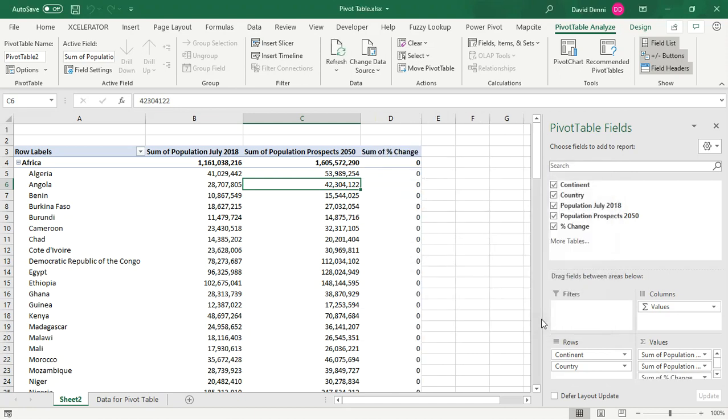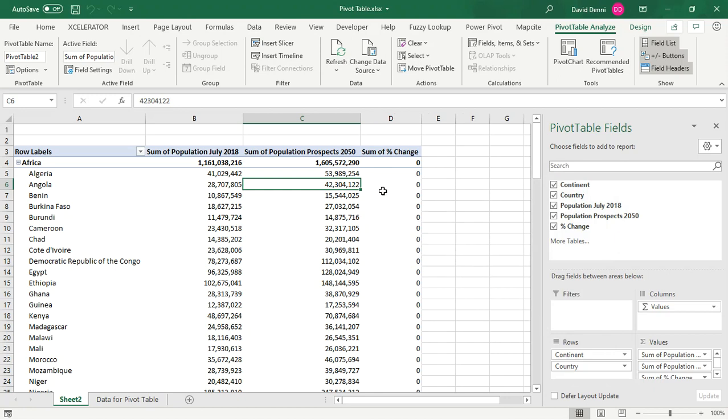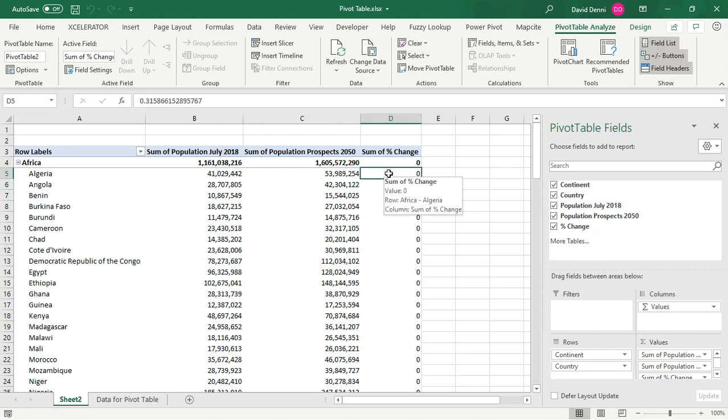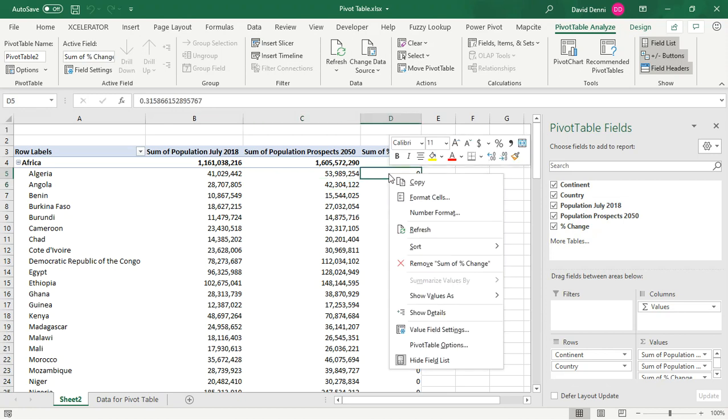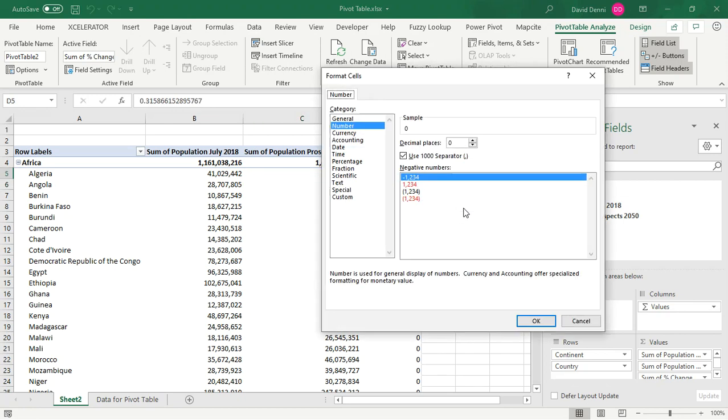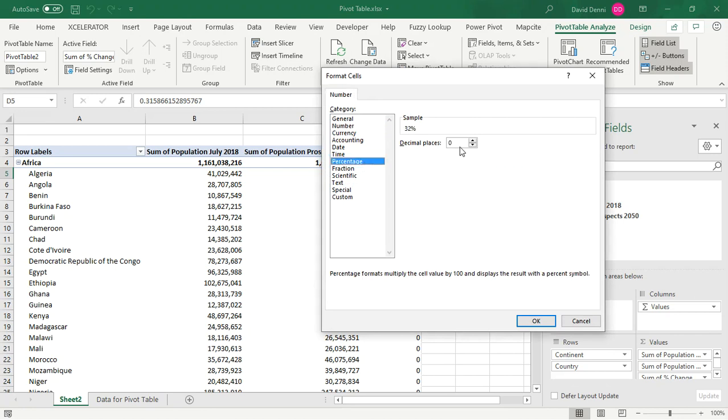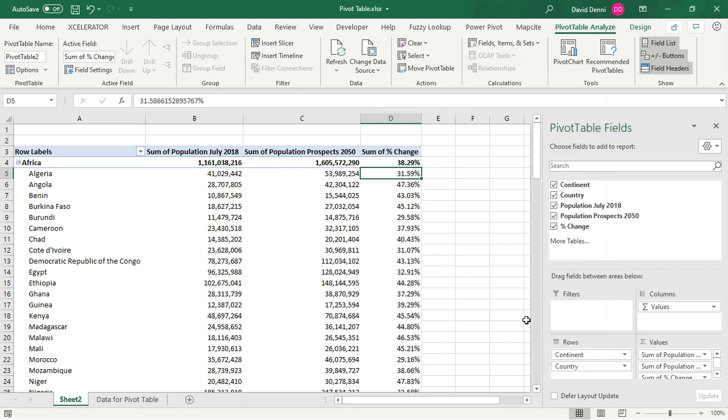And now we have a new column. At first, it looks wrong, but actually it's not. It's just a number format issue. So let's change the number format. Making a click in the column, making a right click, number format, percentage with two decimals. Clicking on OK. And now we have the percentages.